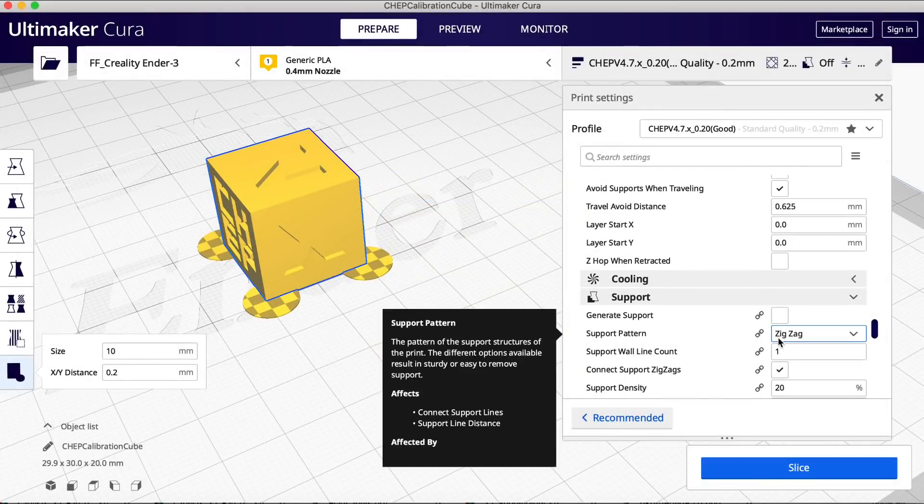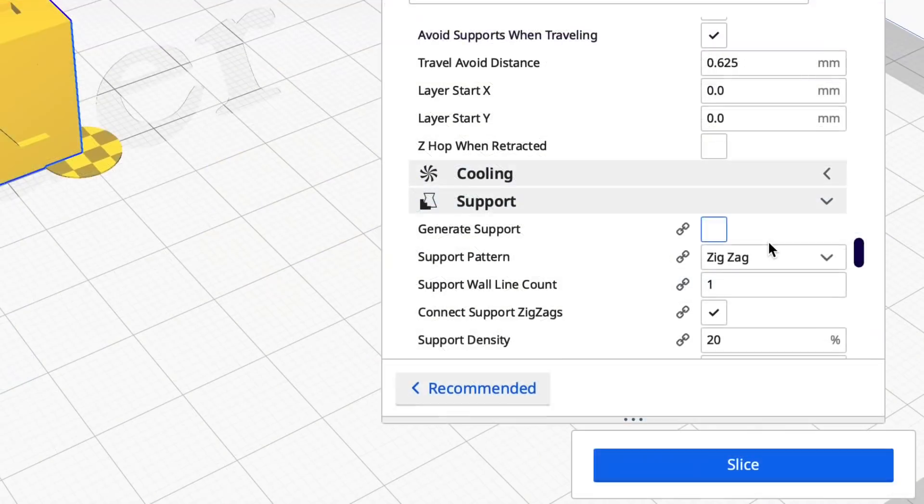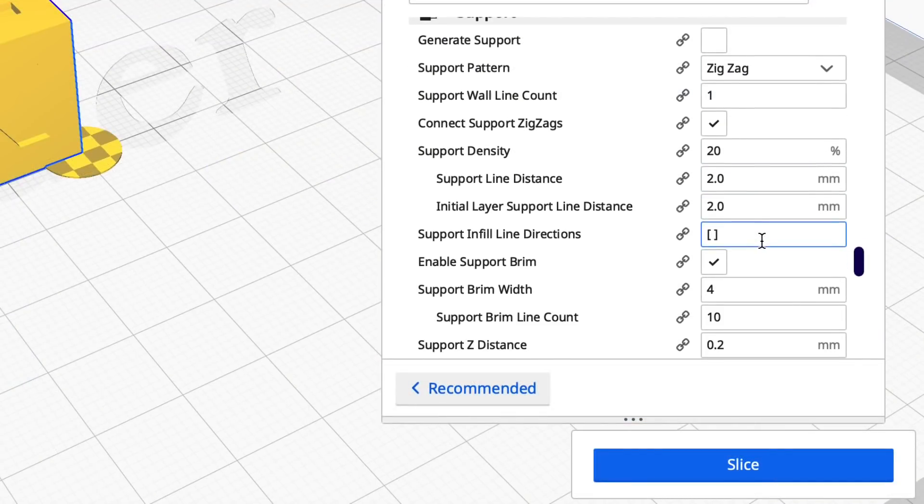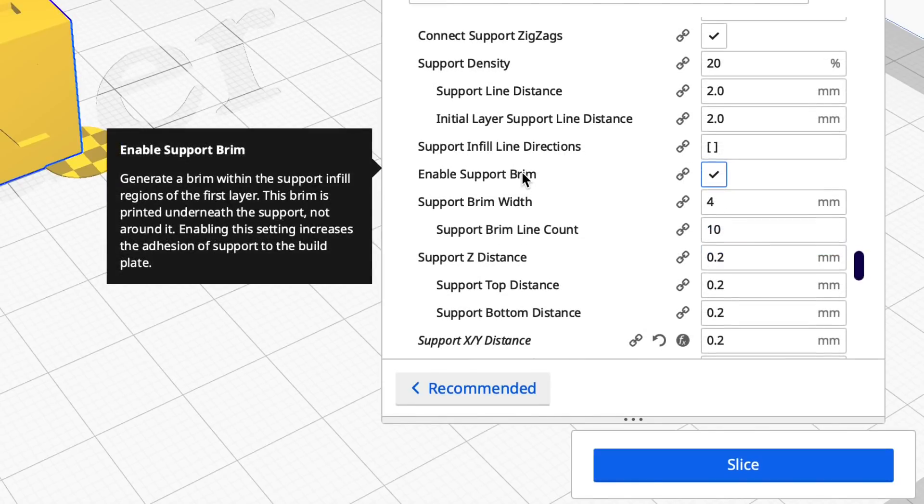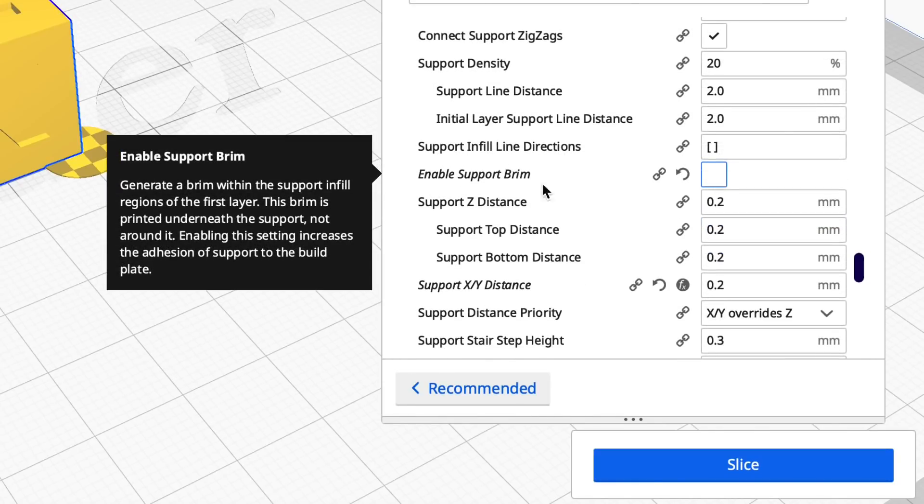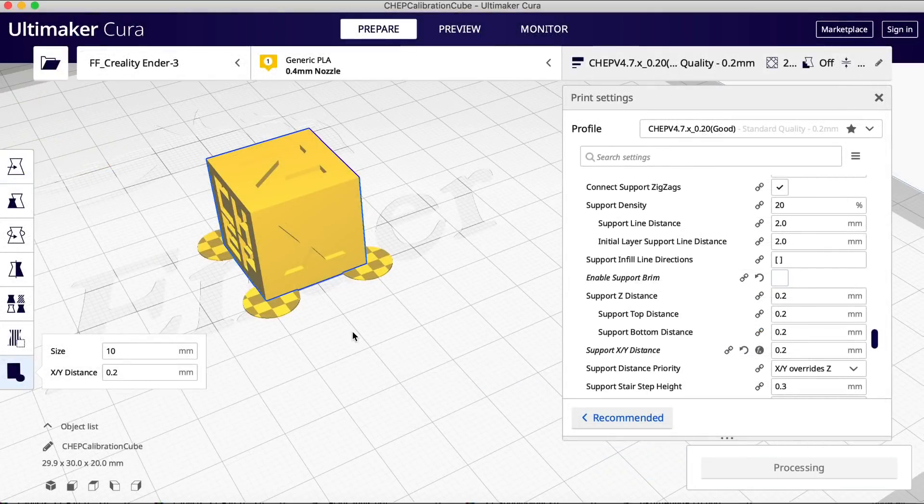There's one more step that isn't quite so obvious and that's under supports you need to check enable support brim. That's how this thing works. If you don't, let me show you what happens.